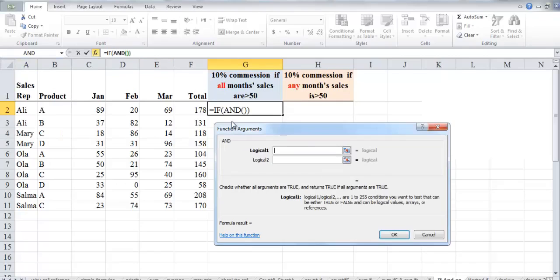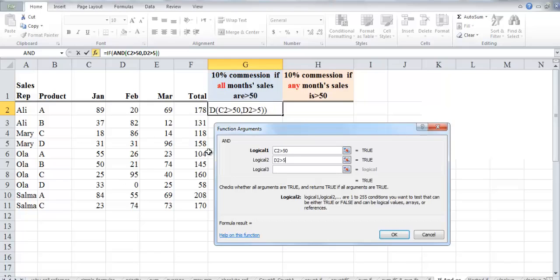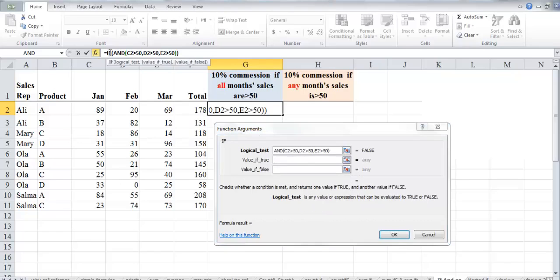From the formula tab, search for the AND function. The function arguments dialog for AND opens. The first logical test checks if Ali's sales in cell C2 are greater than 50; the second checks if his February sales in D2 are greater than 50; the third checks if his March sales are also greater than 50. Back in the IF function, we can see our logical test now contains the AND function with three subsequent logical tests.